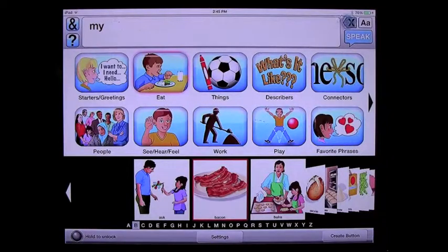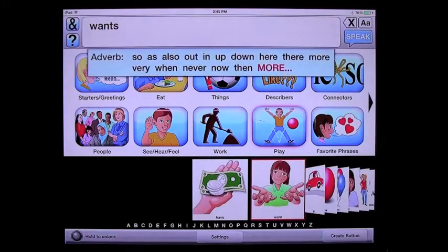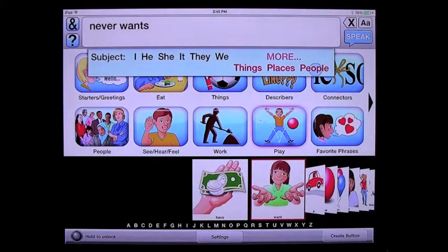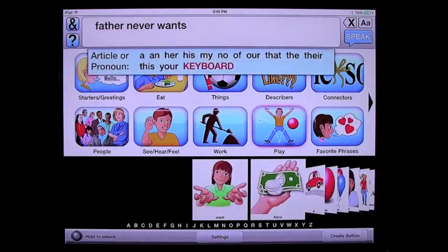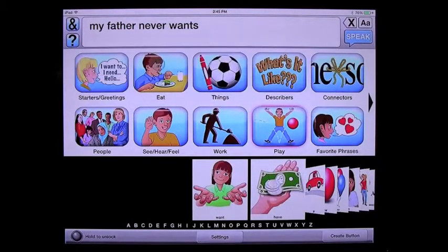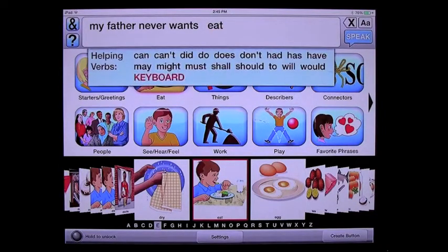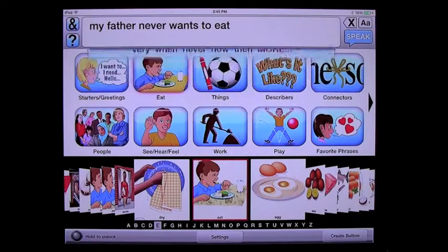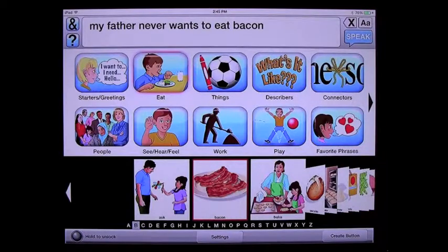Now I'm going to do this without explanation, as quickly as I possibly can to show you how easy this is. My father never wants to eat bacon. Boom. Very fast, very simple.